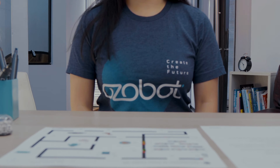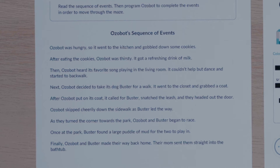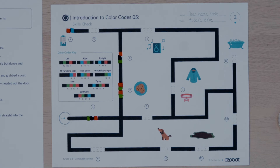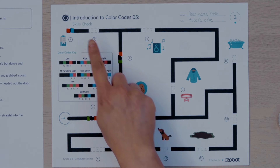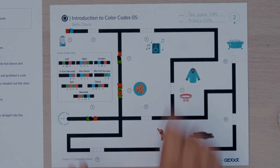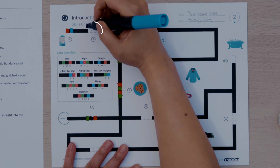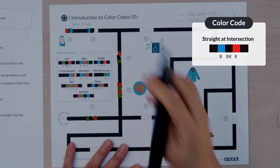I wonder what Ozobot is going to do next. Look at activity sheet one. The third event says then Ozobot heard its favorite song playing in the living room. It couldn't help but dance and started to back walk. Look at activity sheet two to find the speaker in the maze. The fifth missing color code needs to program Ozobot to move to the speaker. I will put my finger on start to follow the pathway to the speaker. Ozobot will need to go straight. The fifth missing color code is straight at intersection. I will put in the color sequence blue black red for the fifth missing color code.